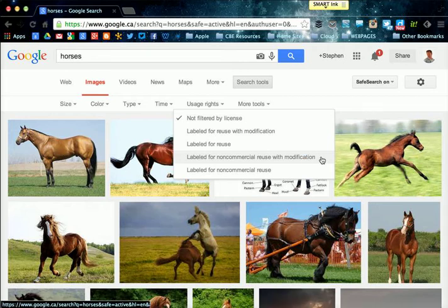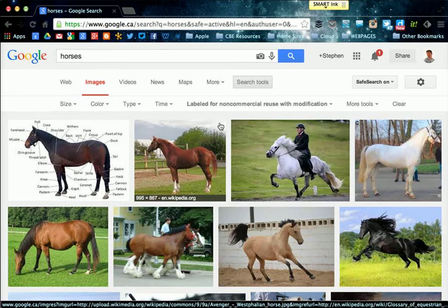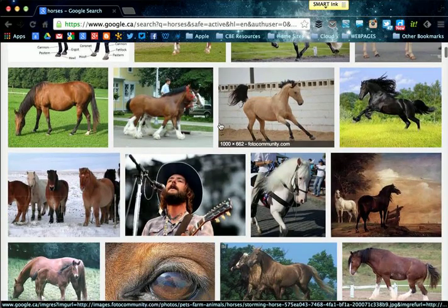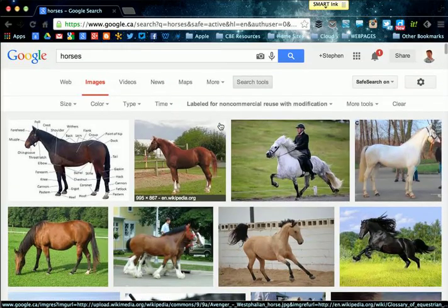I'm going to click on that option and you'll notice that the images do change. Any of these pictures I can now reuse and modify.